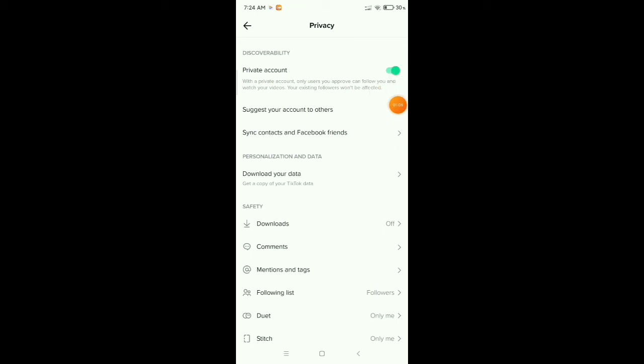After doing that, you can see your TikTok account is now private and already enabled. So in this way you can make your TikTok account private very easily.